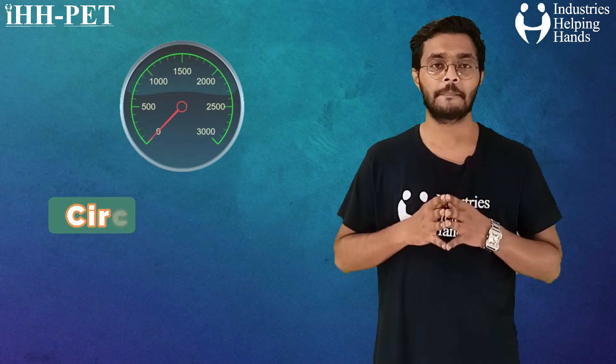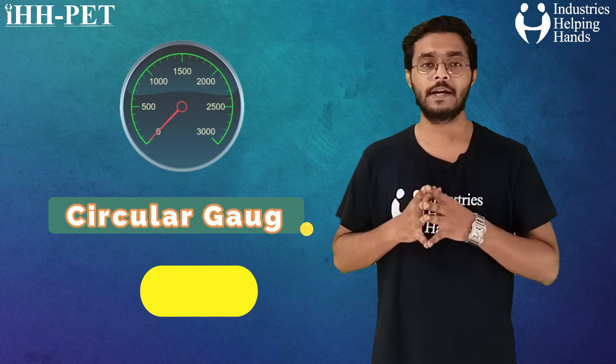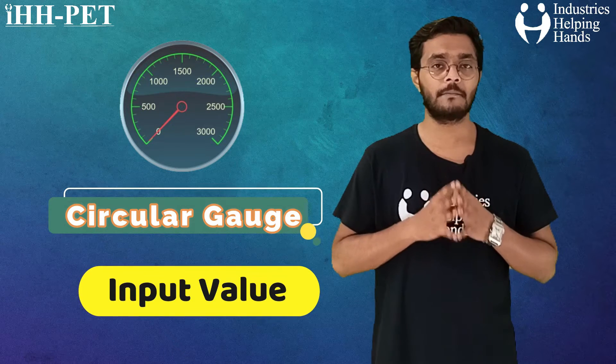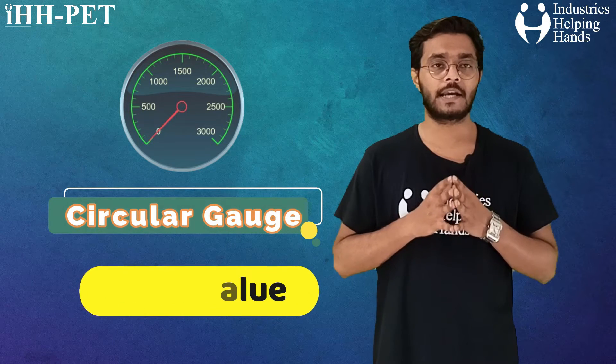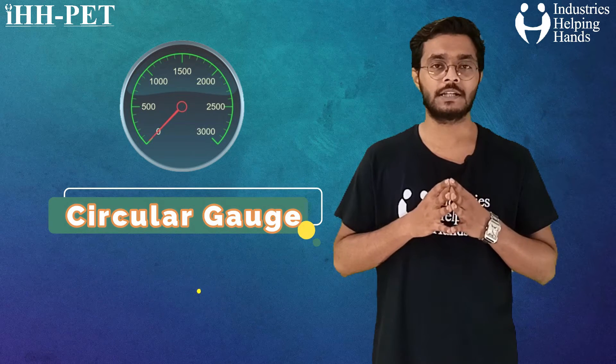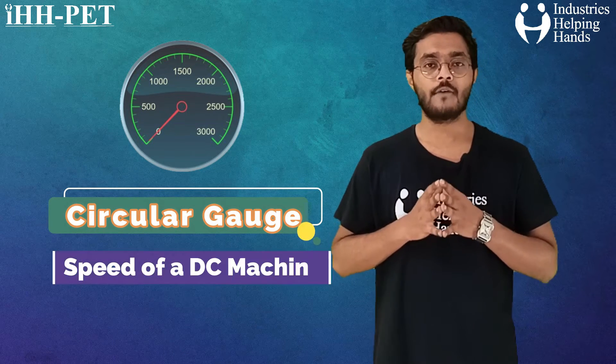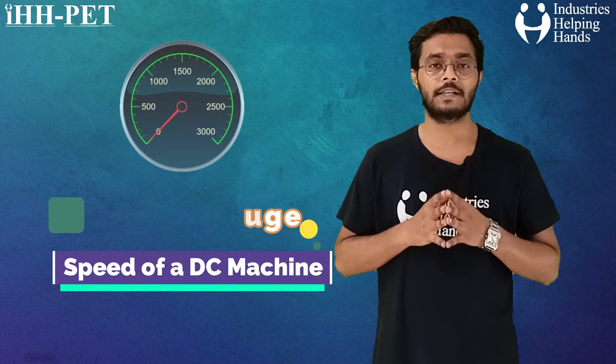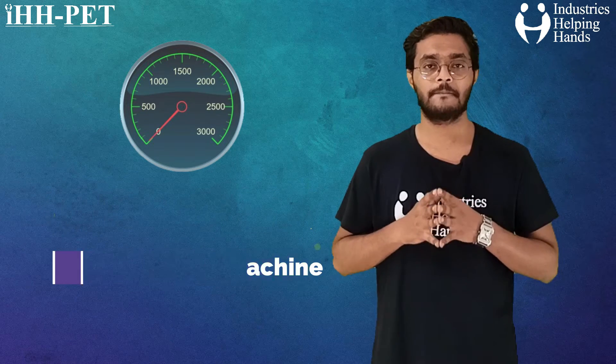Then we have used a circular gauge, which will display input value, that is the revolutions per minute indication of the speed of our DC machine on a customized gauge.